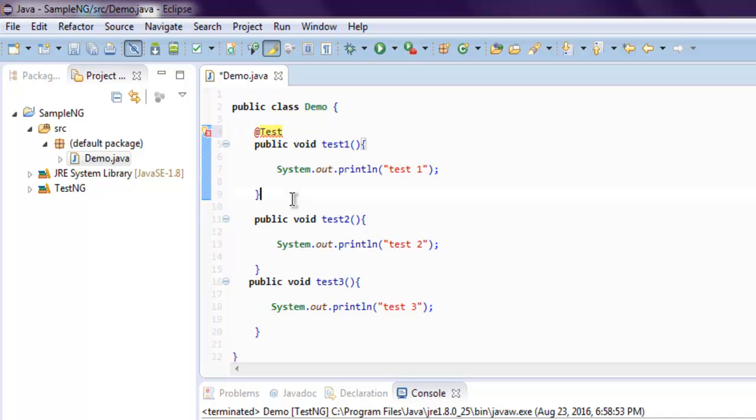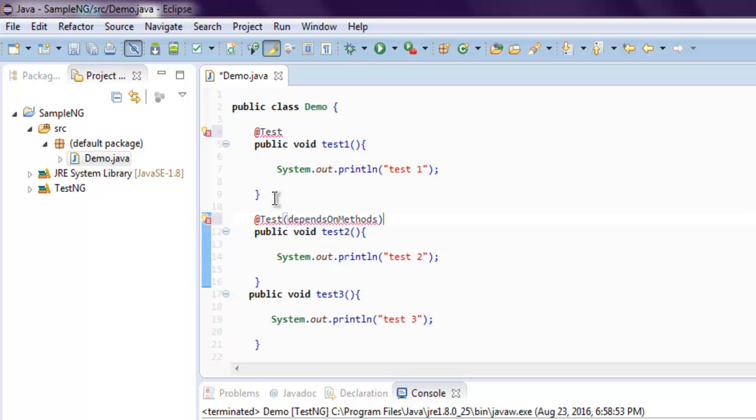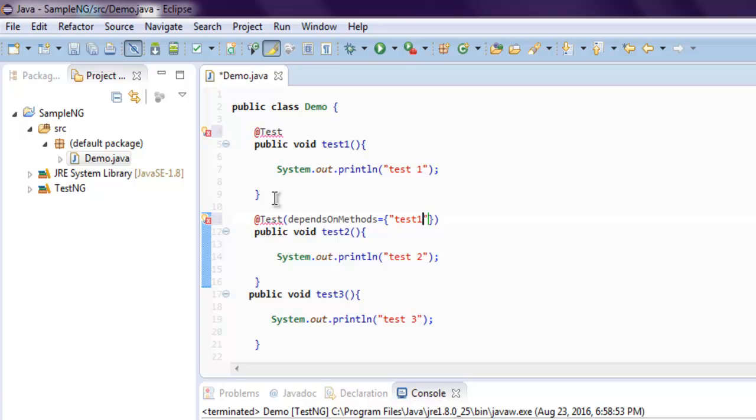For our first method or second, let's say test, then for method dependsOnMethods equals to, then within curly brackets, you have test1.